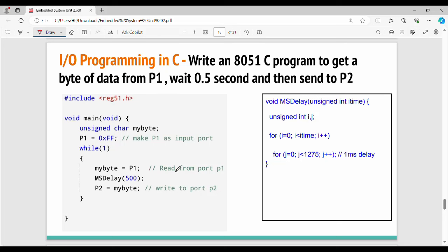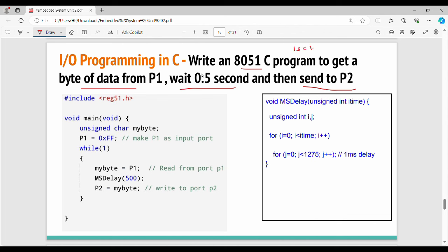Hi friends, welcome back. This is the embedded system lab C programming series. In the previous video we covered basic programs with input and output for the 8051 C program. Now, an important concept: one second equals 1000 milliseconds, so 0.5 seconds equals 500 milliseconds.